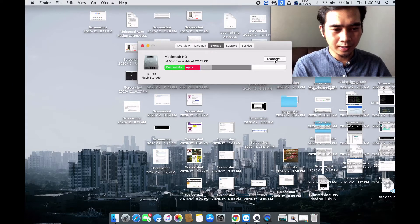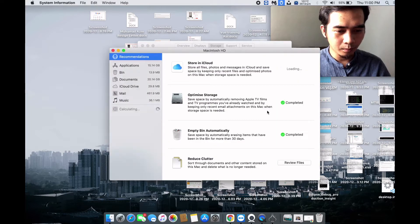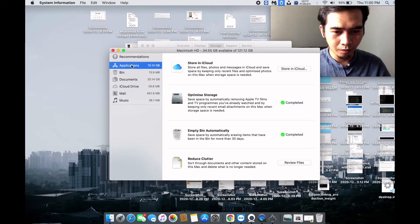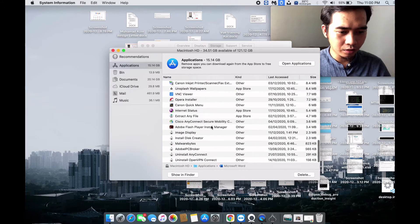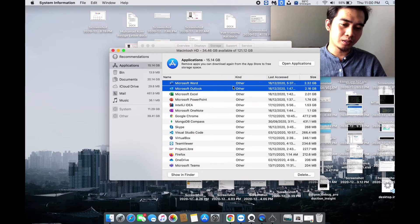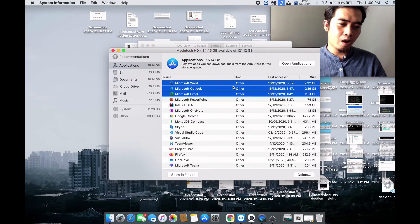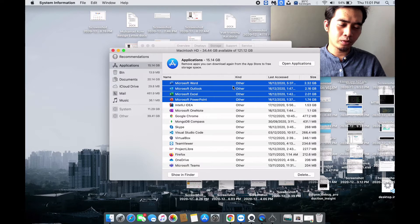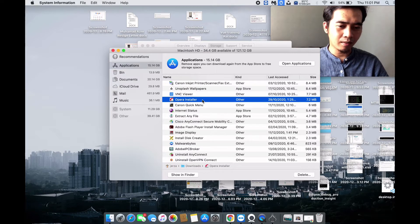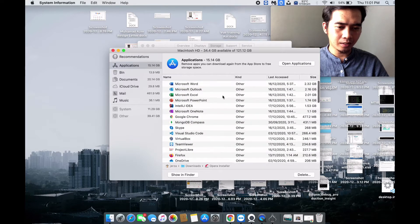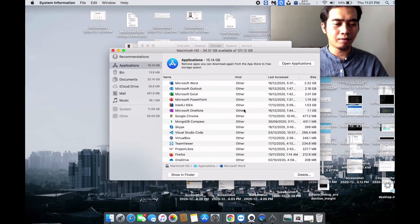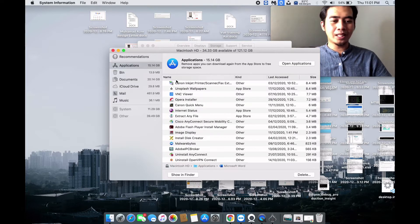Click Manage and you'll see more detail. Click on Applications and you can see what apps you have installed. In my case I have a bunch of stuff — Microsoft Word takes 2GB, Outlook takes 2GB, Excel takes another 2GB, and PowerPoint is taking almost 2GB. You can delete anything you don't want — for example Opera, just click it and delete it to save some storage.